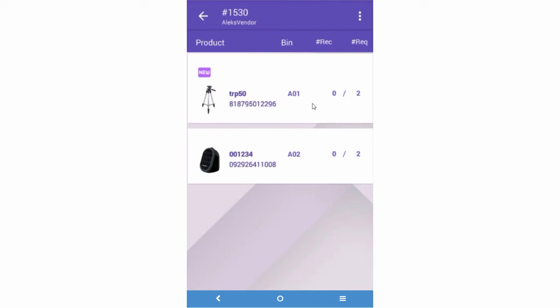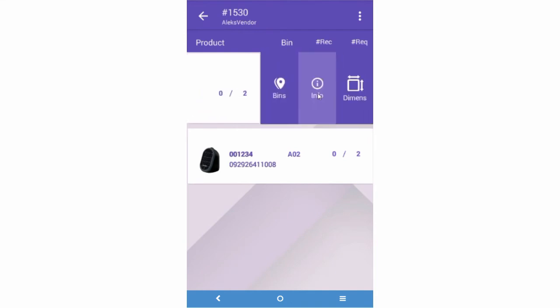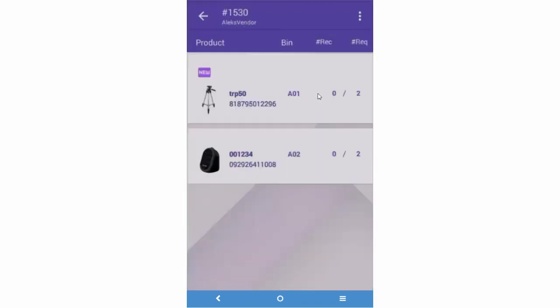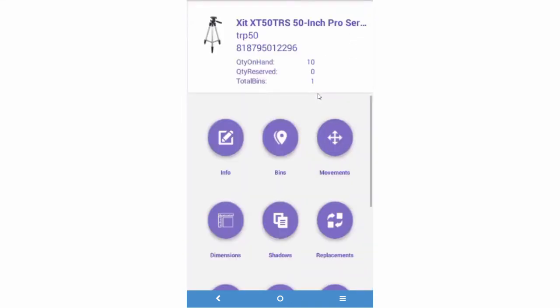You can also slide the menu to the side to see more information about the product or to edit the product's information. Changes made here are updated to your SellerCloud product catalog in real-time.